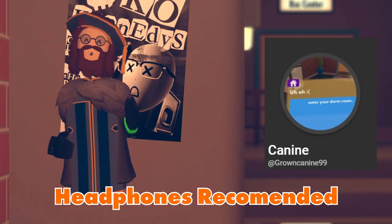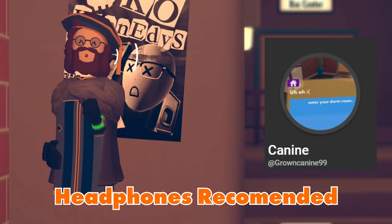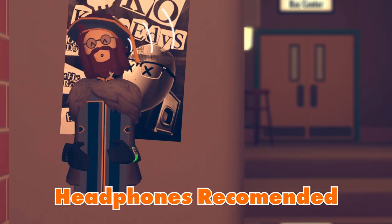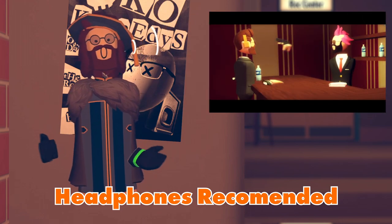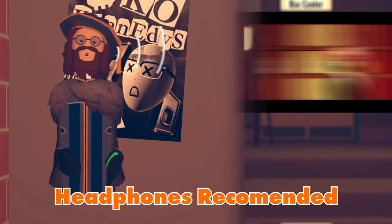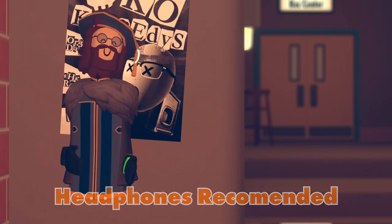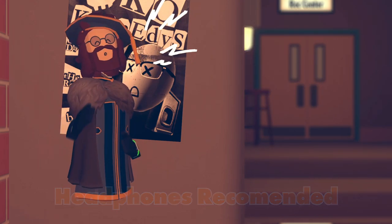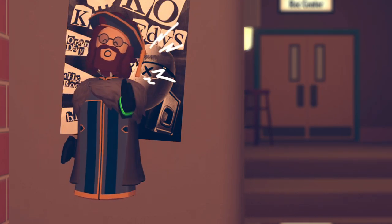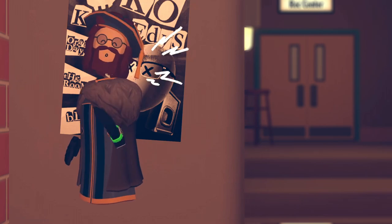Rec Room Filmmaking is where some people take the plunge into the great career of a director. Some know what to do, some don't know where to start. With that being said, let's make you a better director.